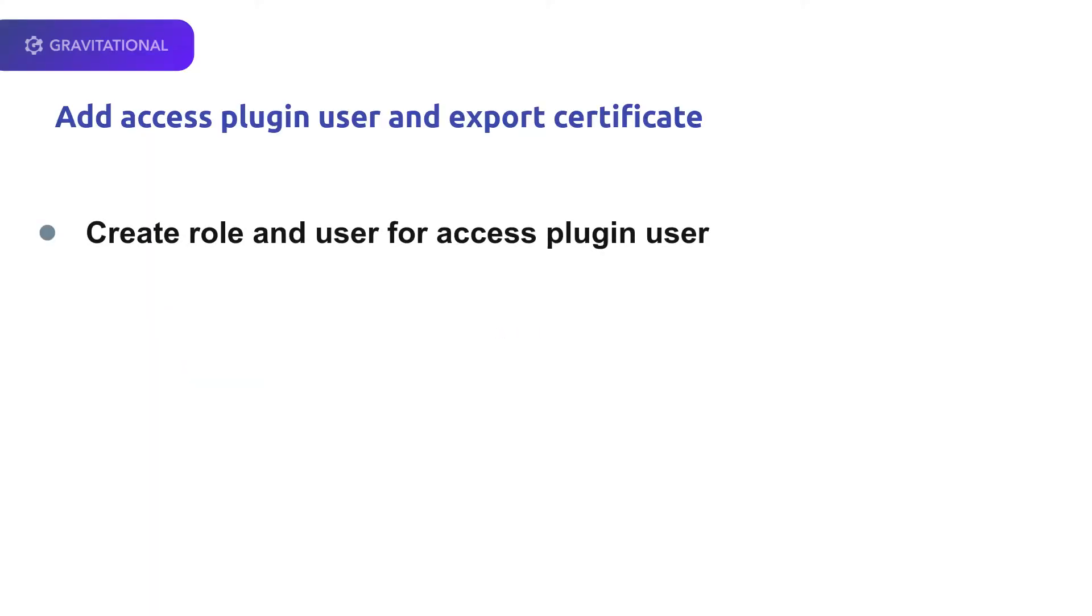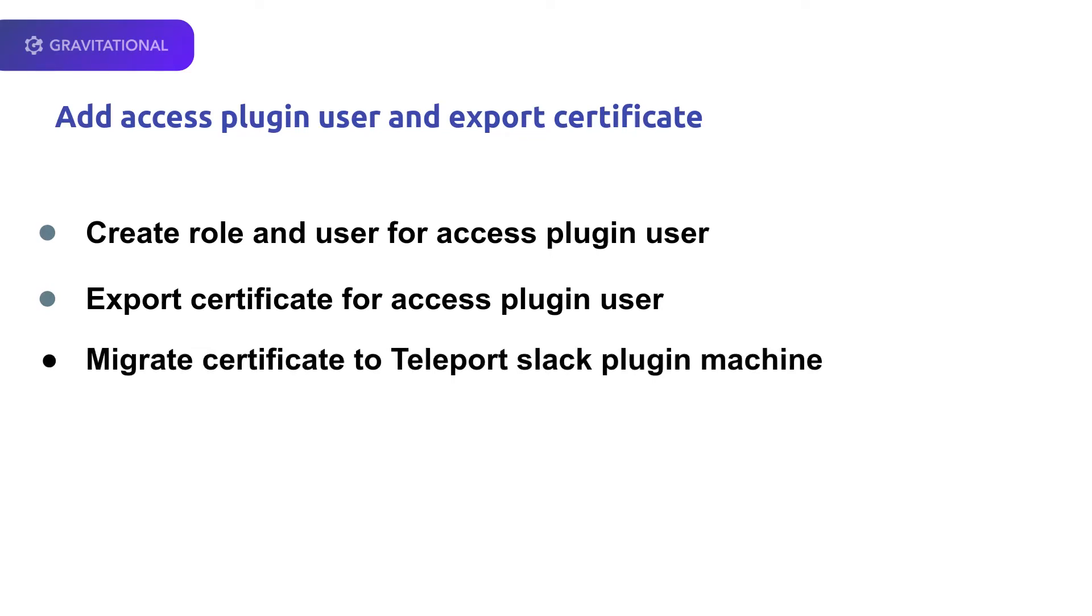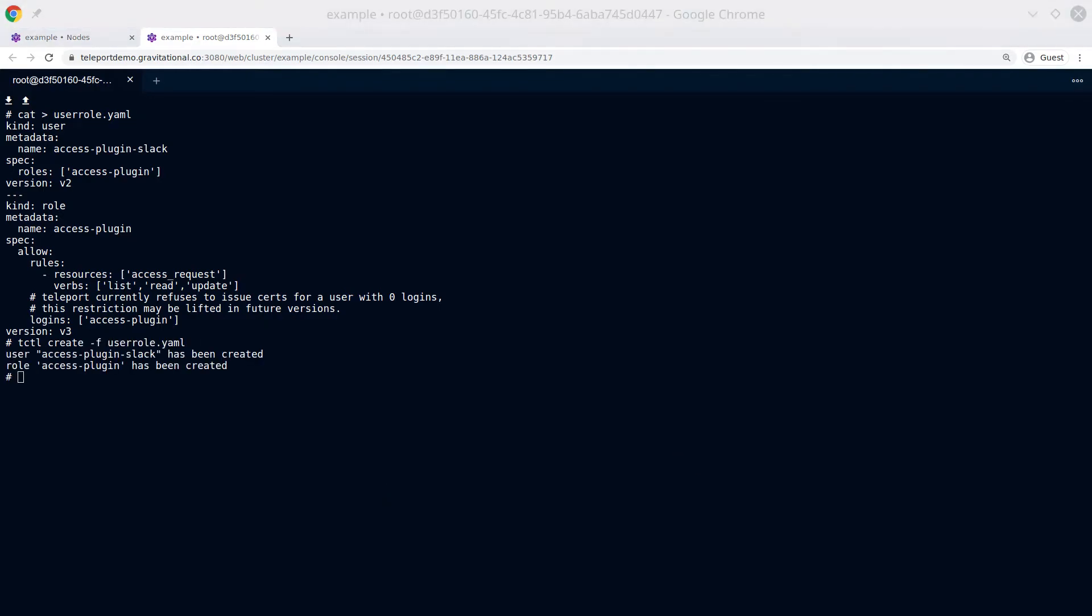Within Teleport, we're now going to add the access plugin user that is used by the Teleport Slack plugin, as well as export a certificate they'll be used to authenticate it. Now within the Teleport Auth server, we'll be adding a role and the access plugin Slack user. We can do that through a single YAML file, pass it to tctl. It'll confirm it created the user and role.